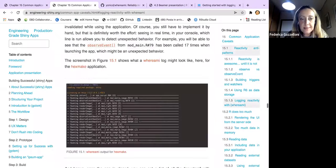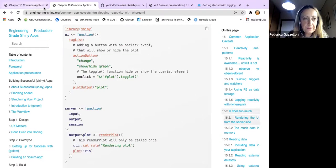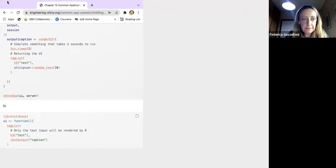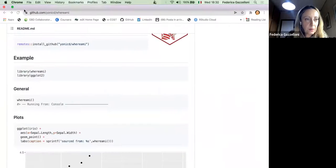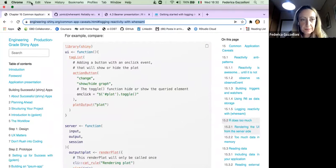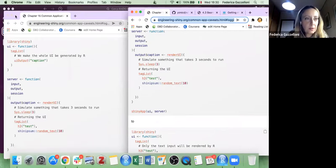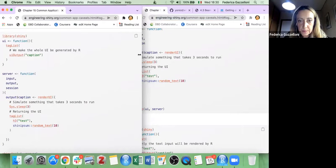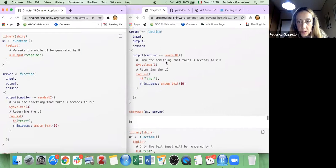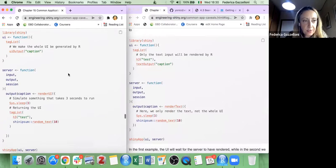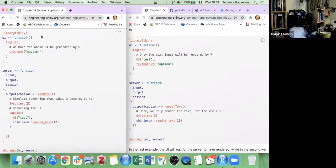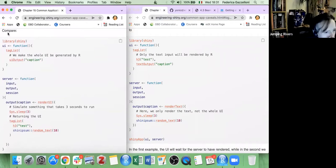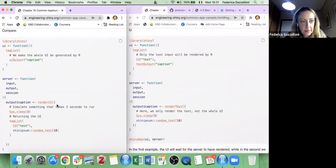Looking at the first version of the app and the second version of the app side by side, the first version is compared to the second. The result is the same, but the first version is shorter and easier to understand.